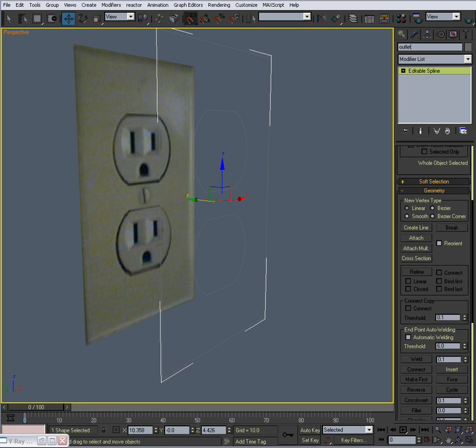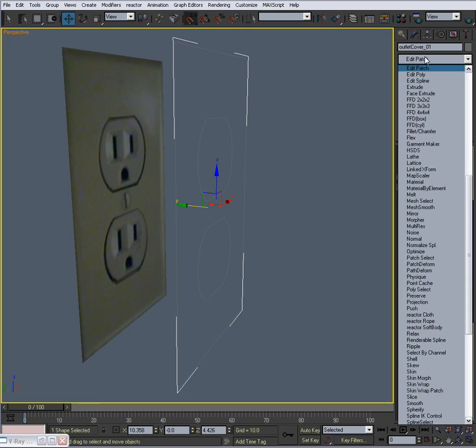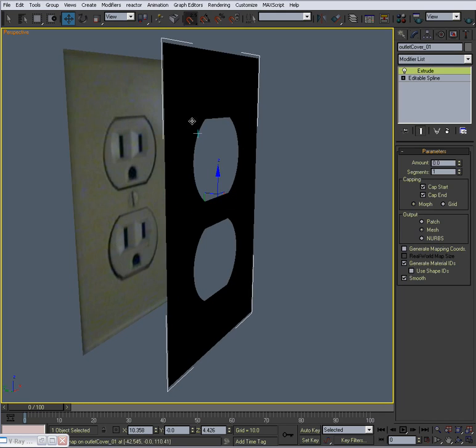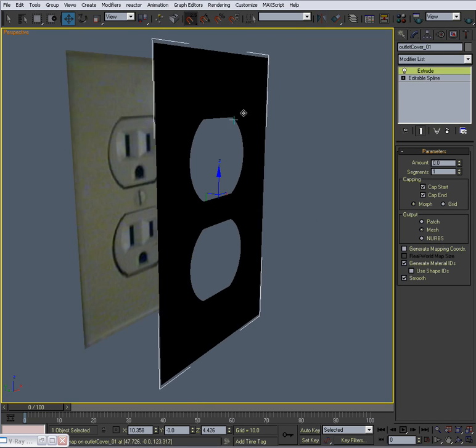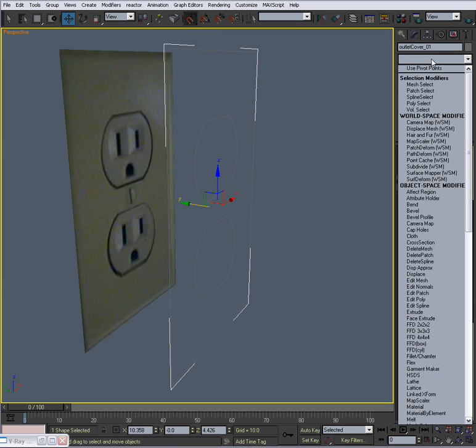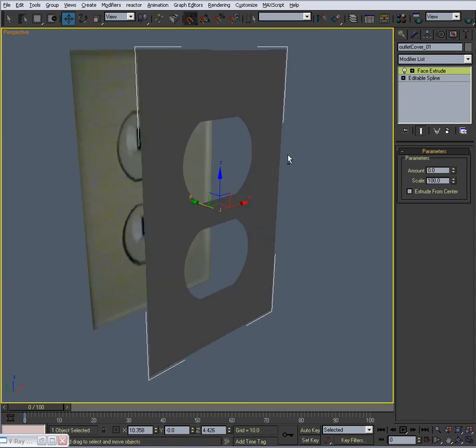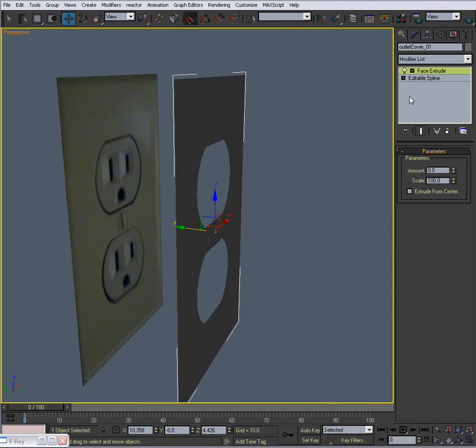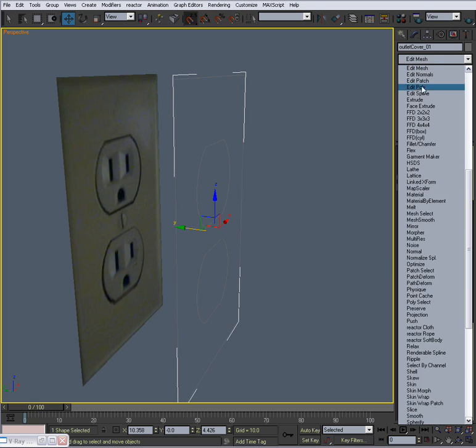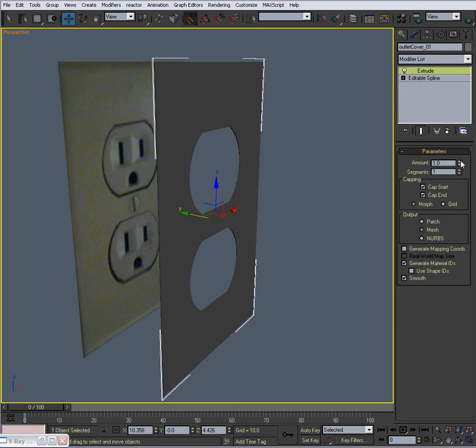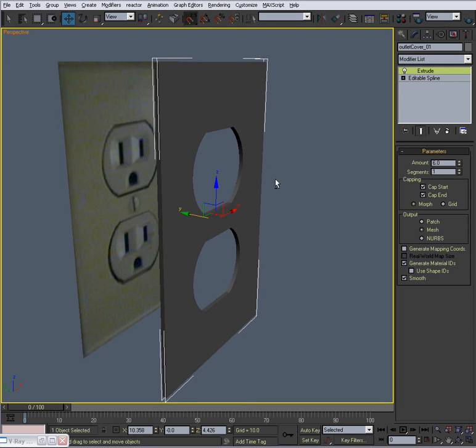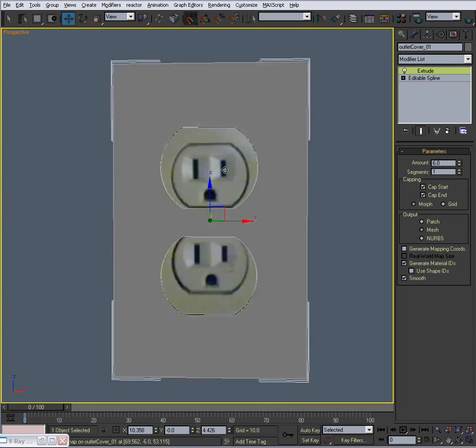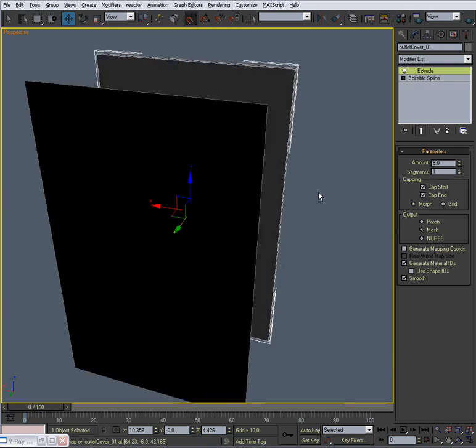So I'll call this outlet cover 01 just like that. So now when I select this I could hit extrude and it might make it all one flat piece. It might make some kind of weird thing happen. If it makes some kind of weird thing happen you can also do a face extrude like that. That does the same thing. And then on top of it you can put an edit mesh modifier. Since the extrude worked for me I'm going to use that. And just give it a little bit. Not much. We'll just say 6. Hit F4 to bring up your edges and you'll see that it's a clean mesh so far.